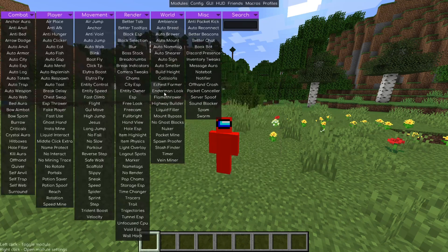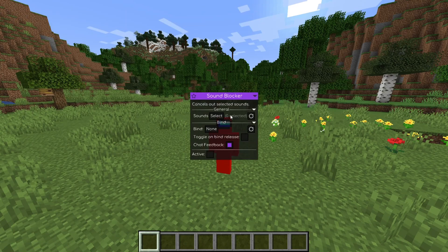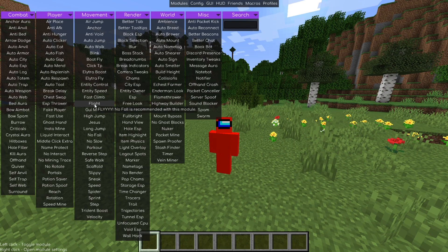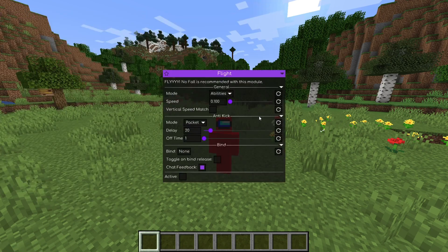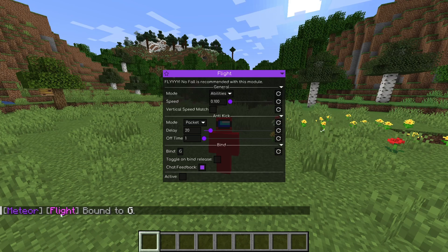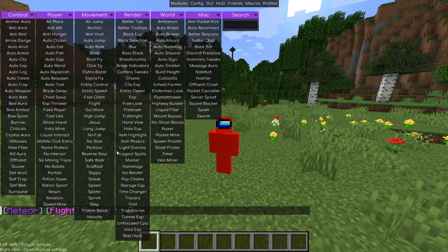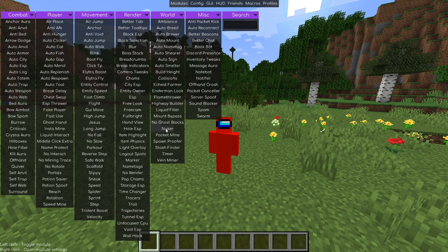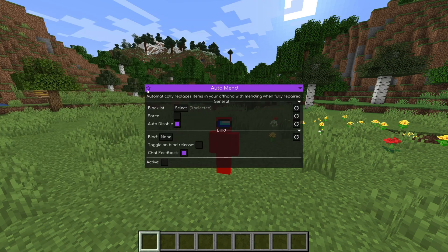Some of them will have more customization than others, and also different types of customization. For example, let's take flight — I can hover above it and that gives me a brief description of what the utility does. Right-clicking on it gives me the customization menu. Probably the most important part is the bind area, which allows you to set a key bind. For example, I can set G, and now flight is bound to G, meaning instead of going into the menu and clicking it, I can simply press G to enable or disable that module. You can also favorite modules by clicking the little star.